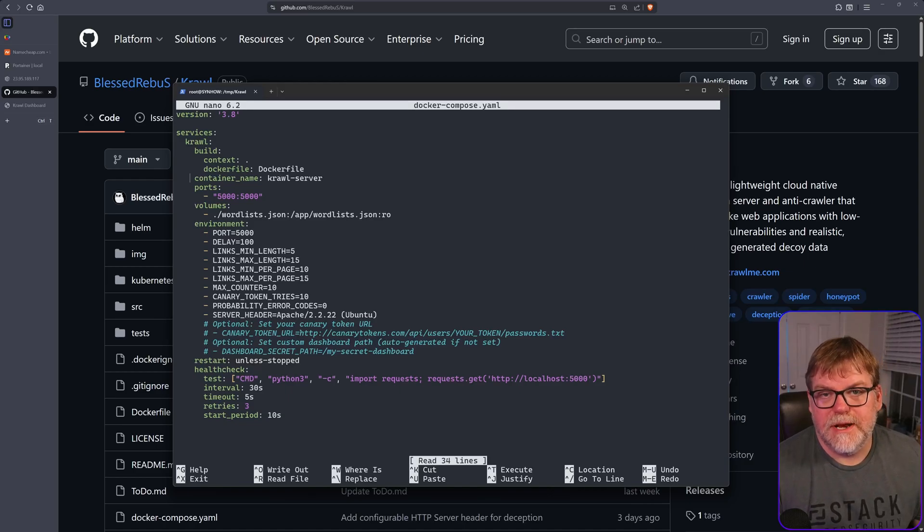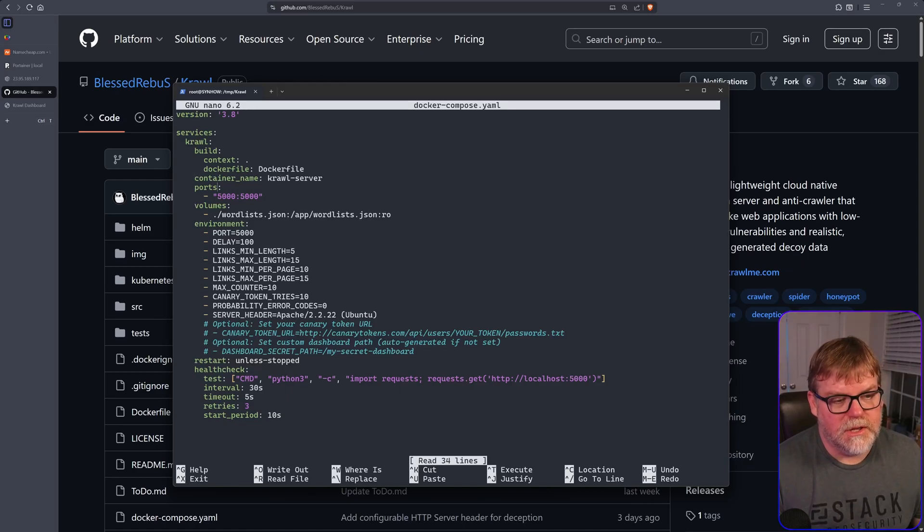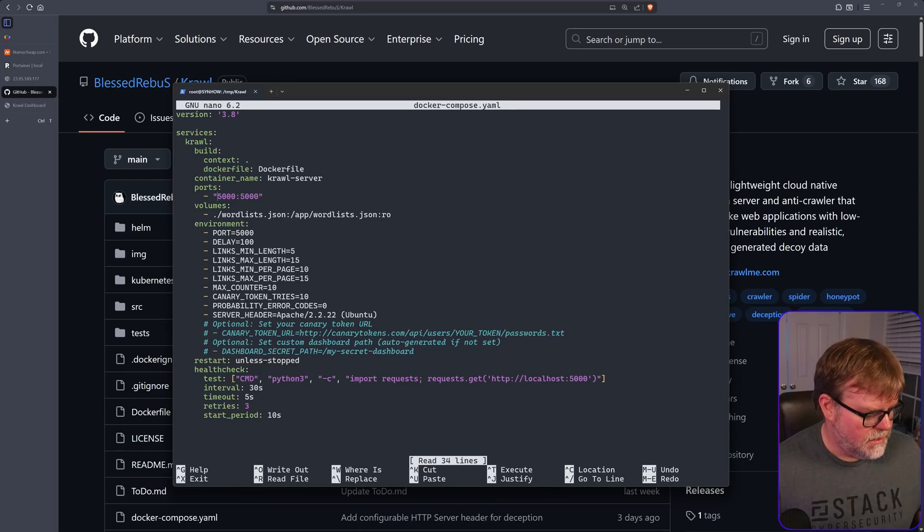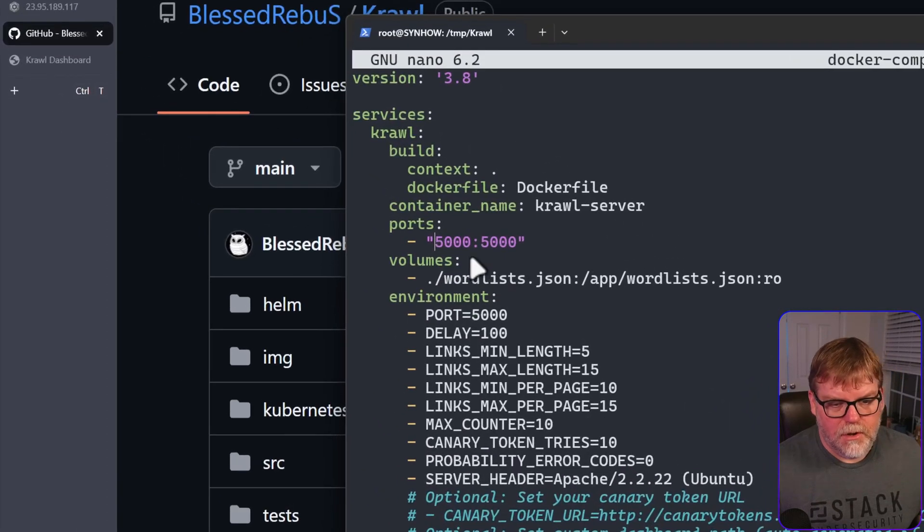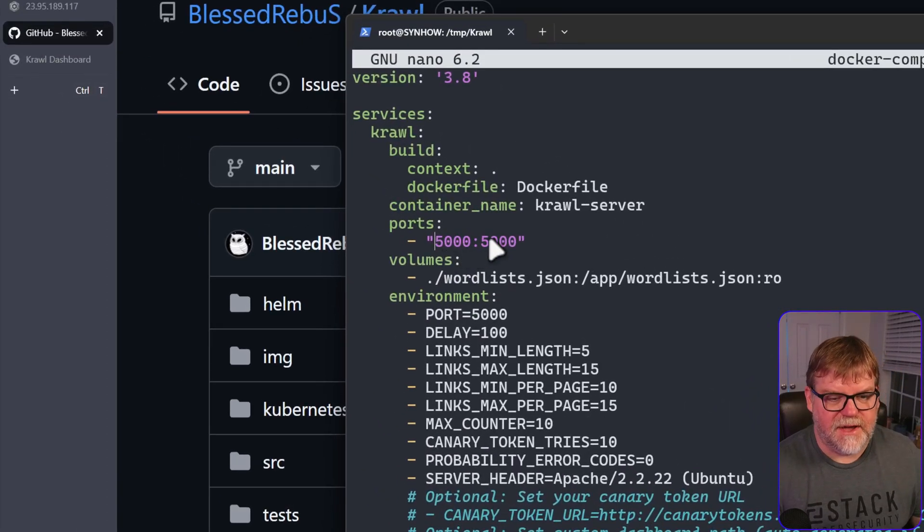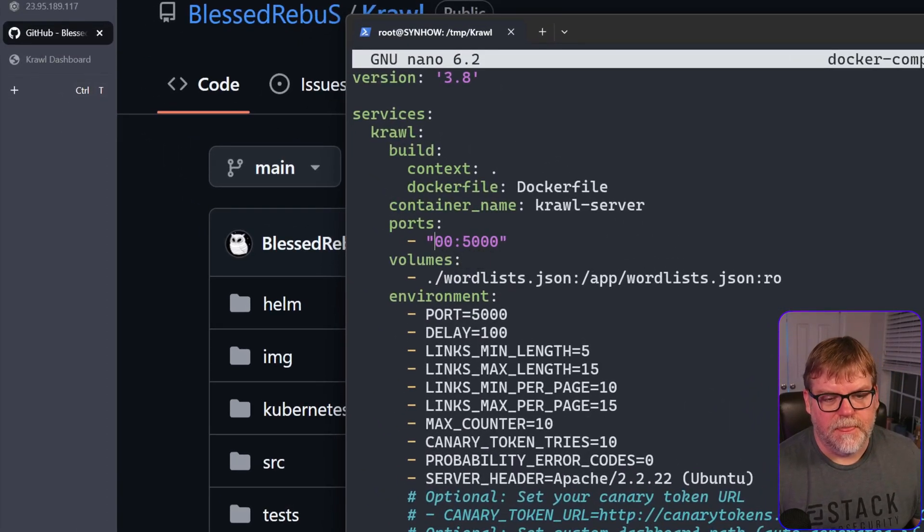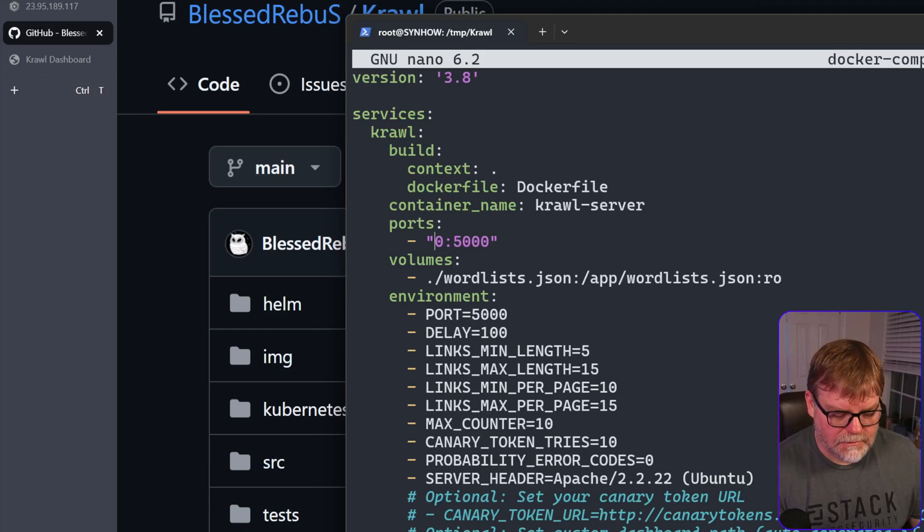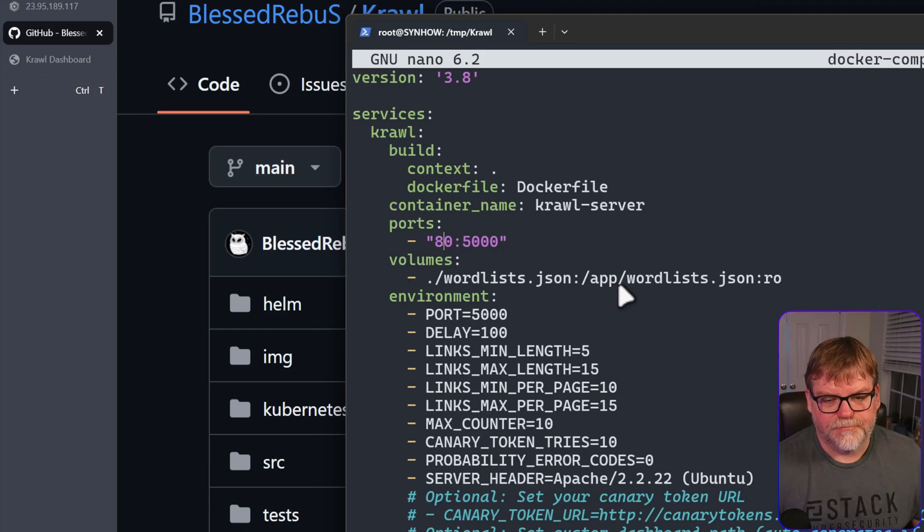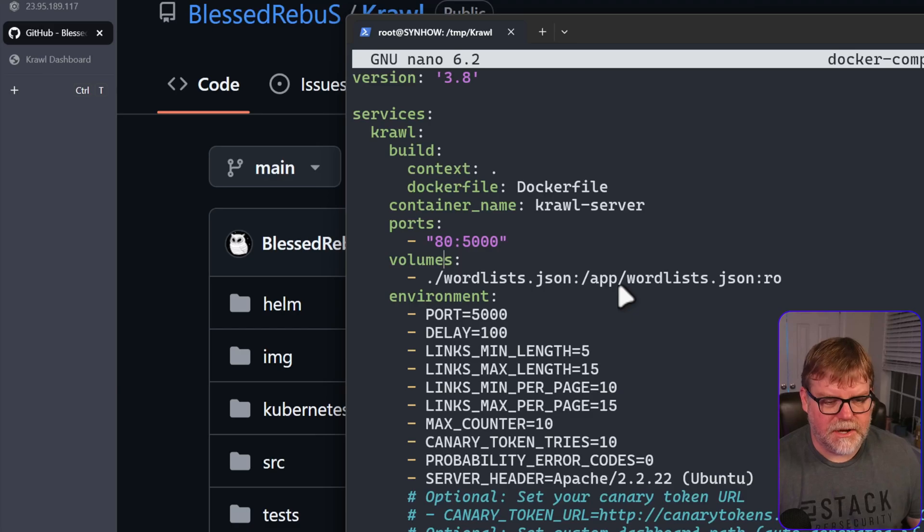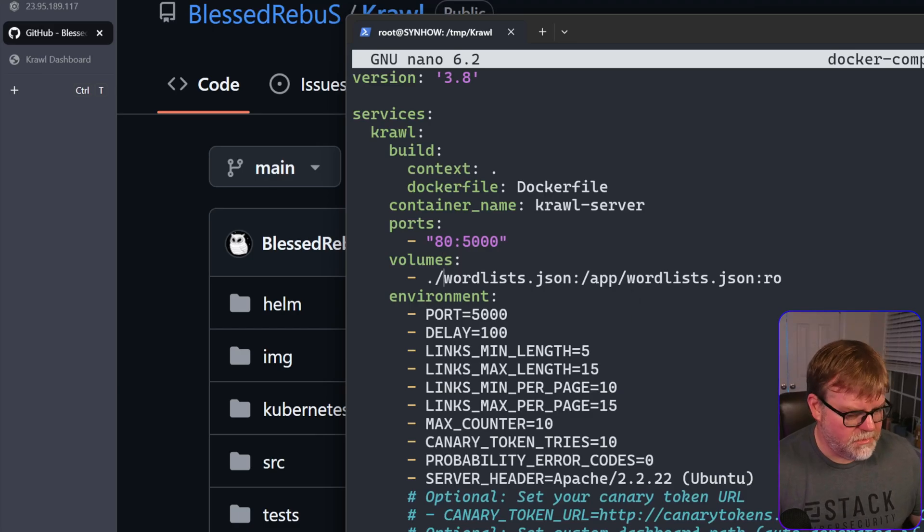I'm sure you guys will probably appreciate that a little bit more than VI. If you did want to sit out on a very common port, we can change this 5000 right here. We can change this 5000 to 80, and that will be a very common port for us to use. The word list I'm not going to mess with too much.